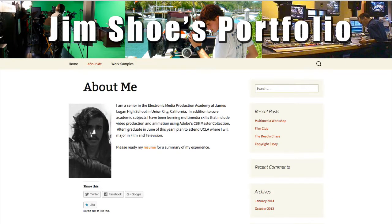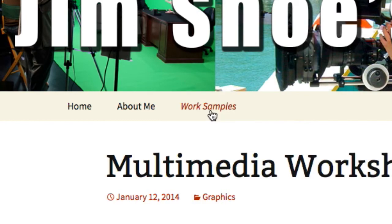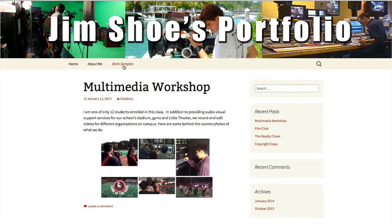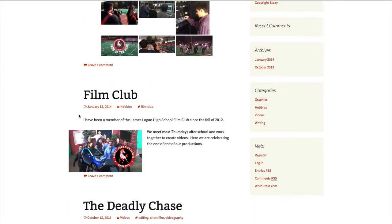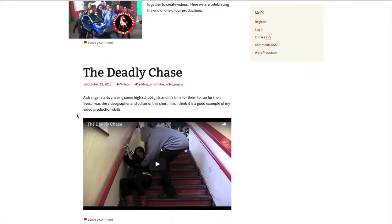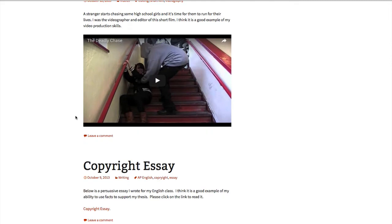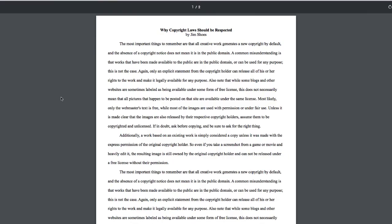But the heart of your online portfolio will be work samples. When people click on your Work Samples page, they'll see a summary of a variety of work samples that you've created. Some of these work samples may be written documents, like an essay.